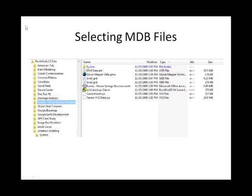Double-click on the RockWorks icon and the database will be opened within RockWorks. This last method assumes that the MDB file is structured in a RockWorks-compatible format.